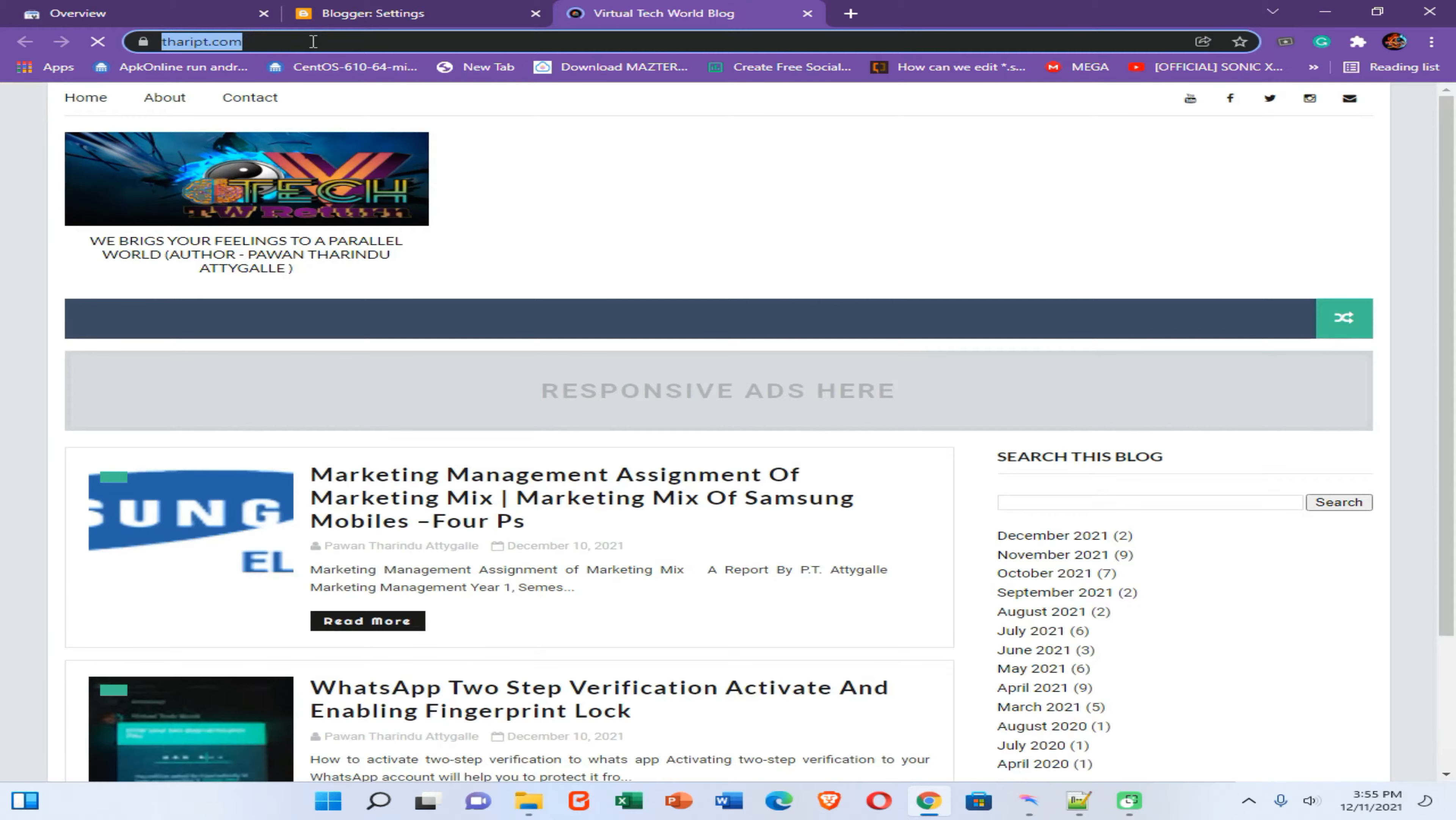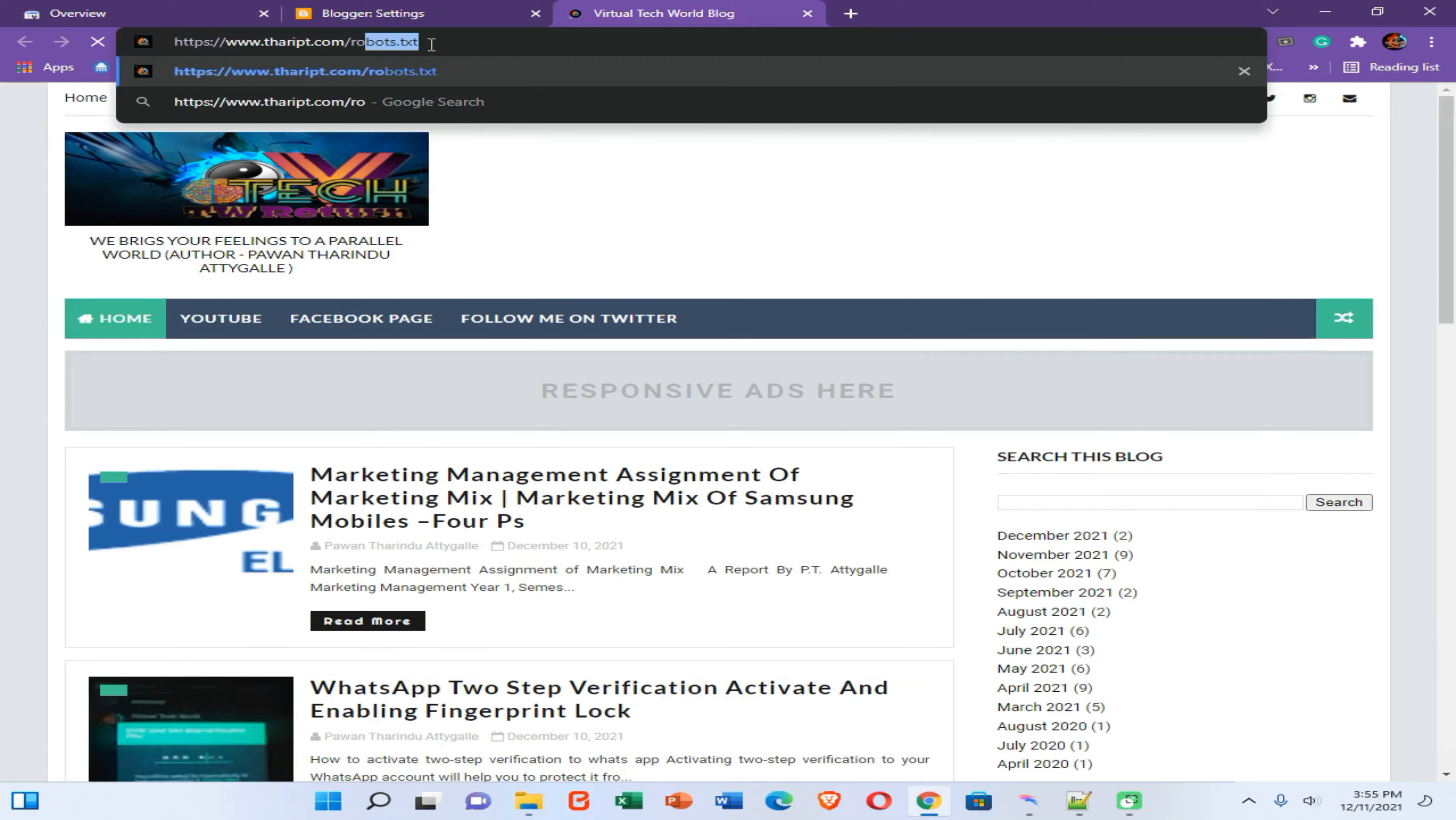Now click here and enter flash robots.txt and enter.